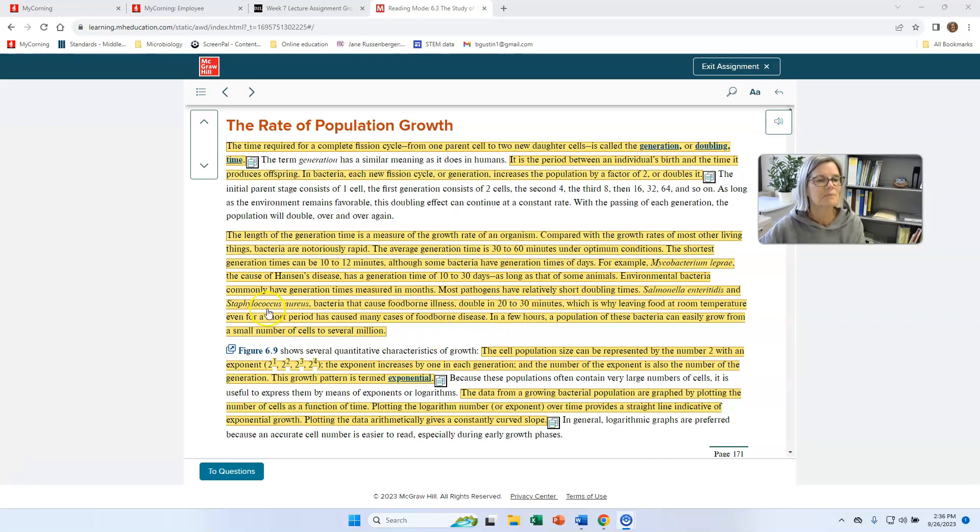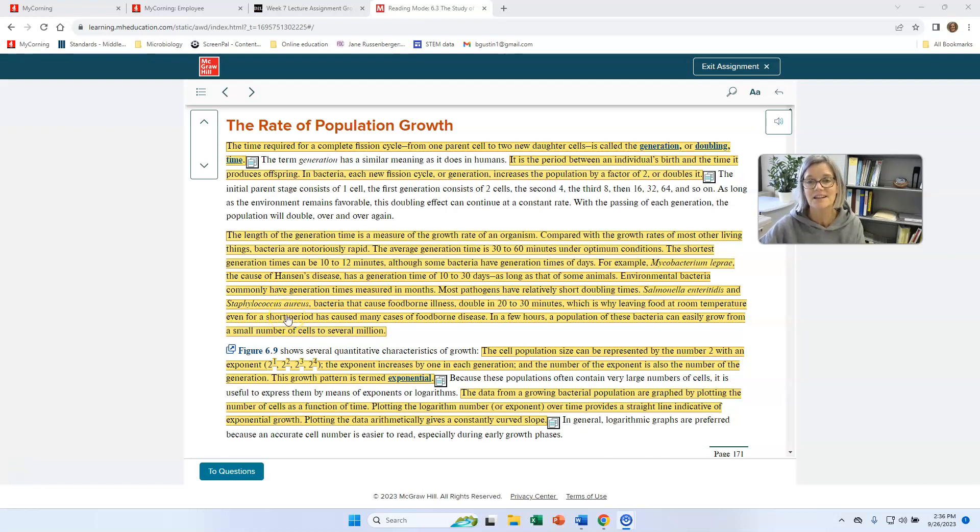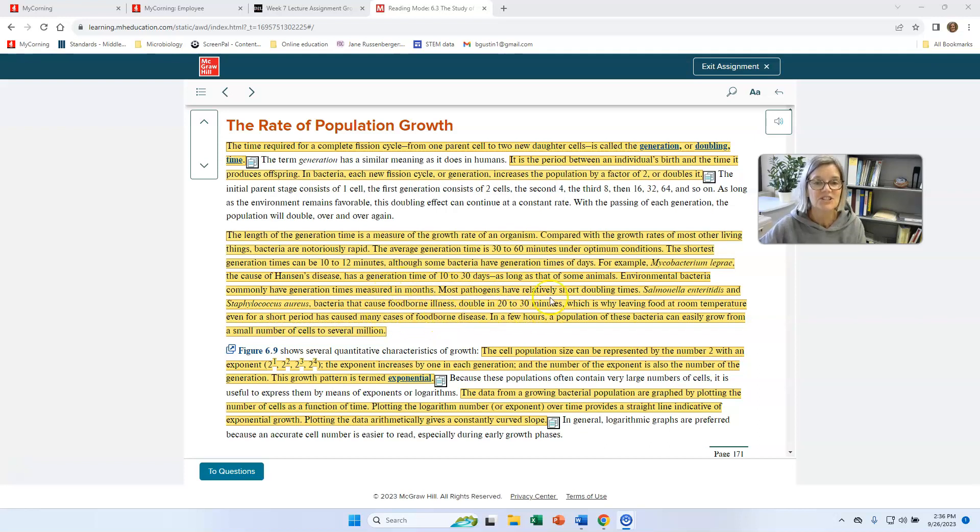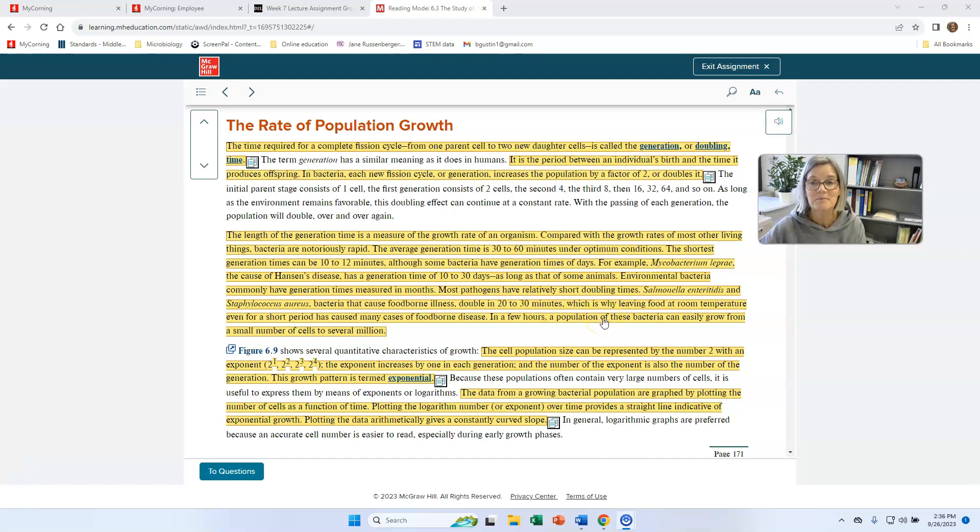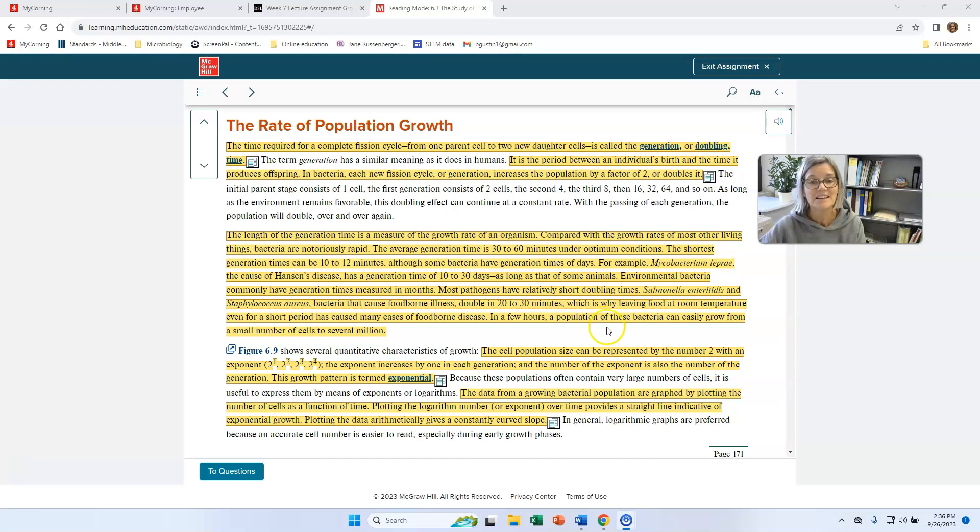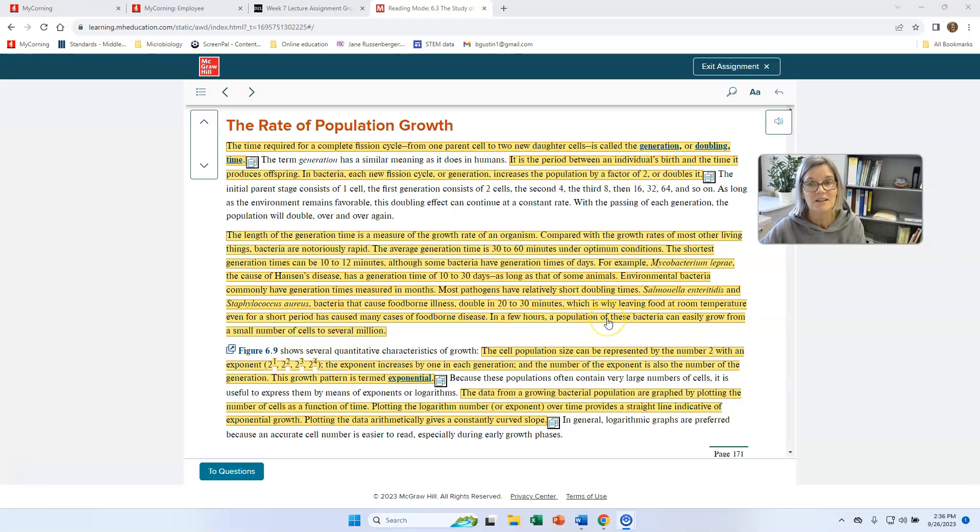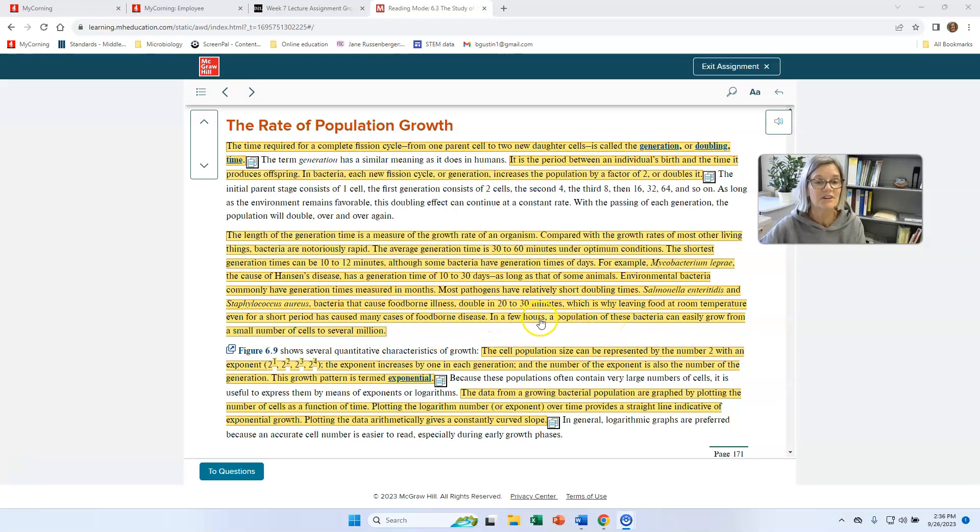Staphylococcus aureus, which is a common bacteria on our bodies, in our environments, and there's foodborne illness that's caused by that, can have a generation time of 20 to 30 minutes. And that means that that bacteria, if it's growing on food that's at an optimal temperature, it can grow pretty quickly. So leaving food out at room temperature and letting the food reach room temperature can get a lot of bacteria on it in a very short amount of time.